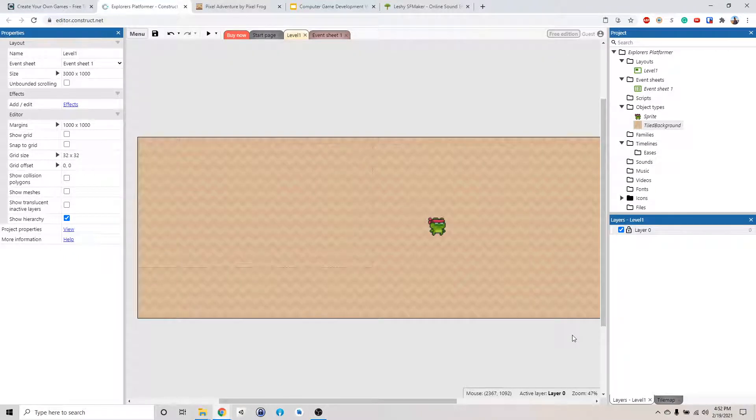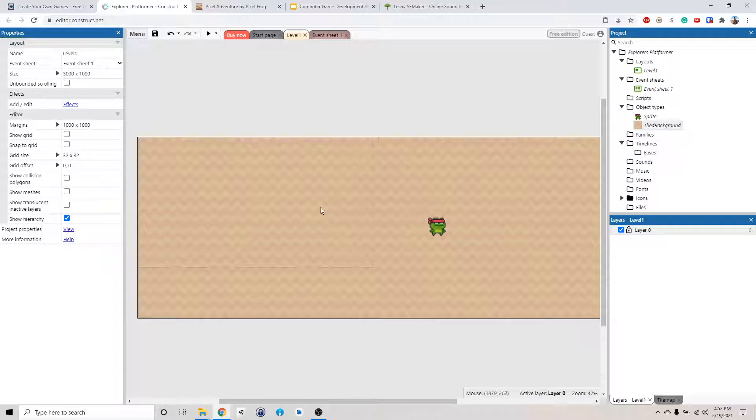All right, welcome back. So I assume you got your little character and also the background here. If not, please go back to the previous video and do that.